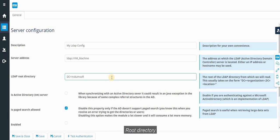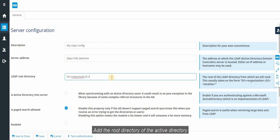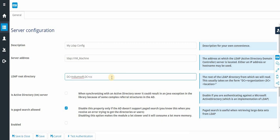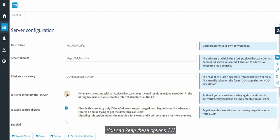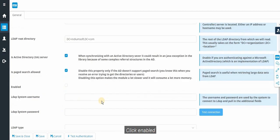The root directory. Add the root directory of the active directory. Next click. You can keep these options on. Click Enabled.